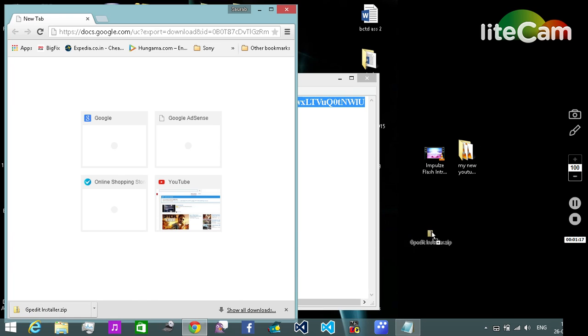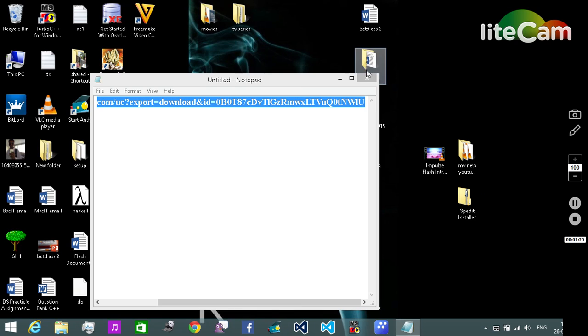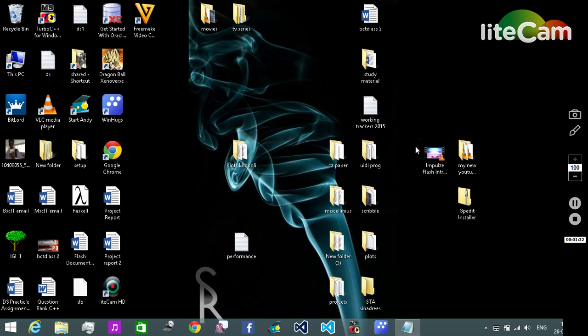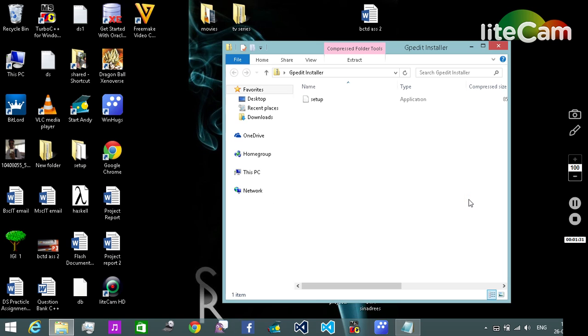And move it over here, so we don't want this anymore. What we're gonna do is we're gonna open it with the Windows file explorer - that's by default selected. So double click on it, it's gonna open a setup file.